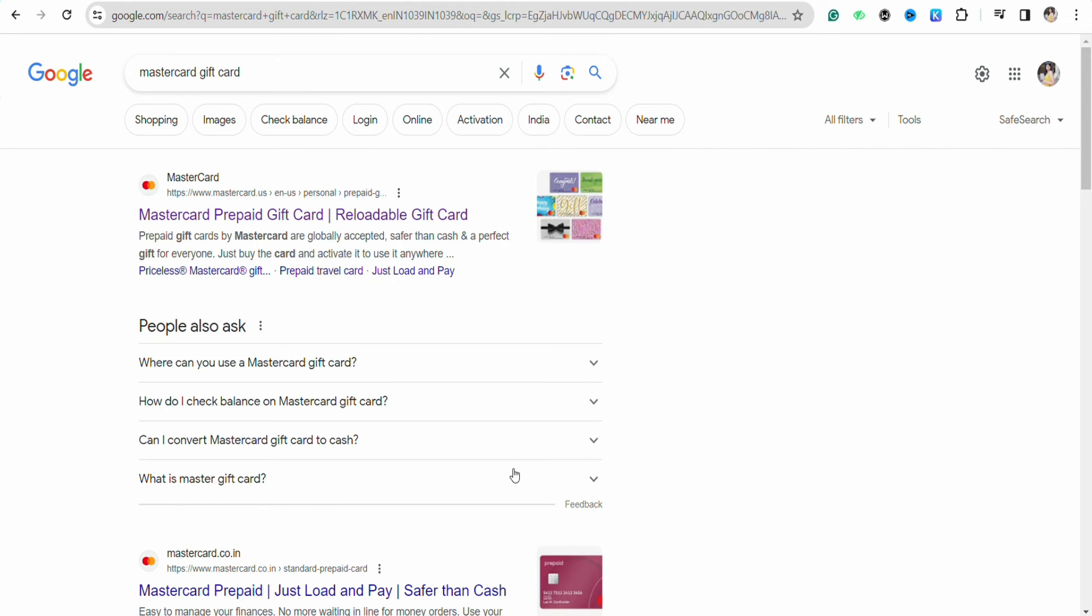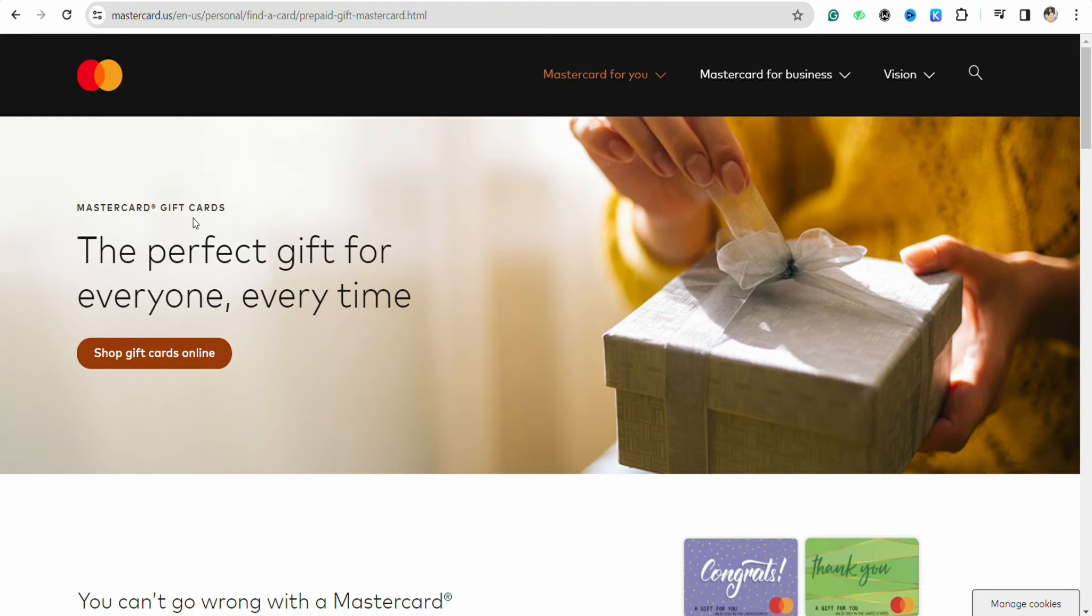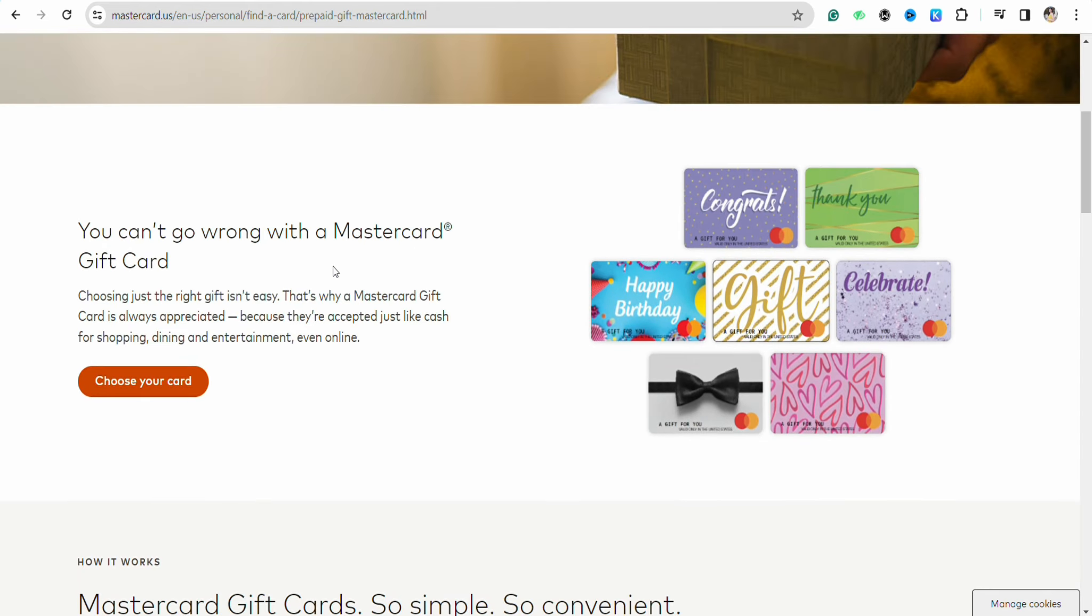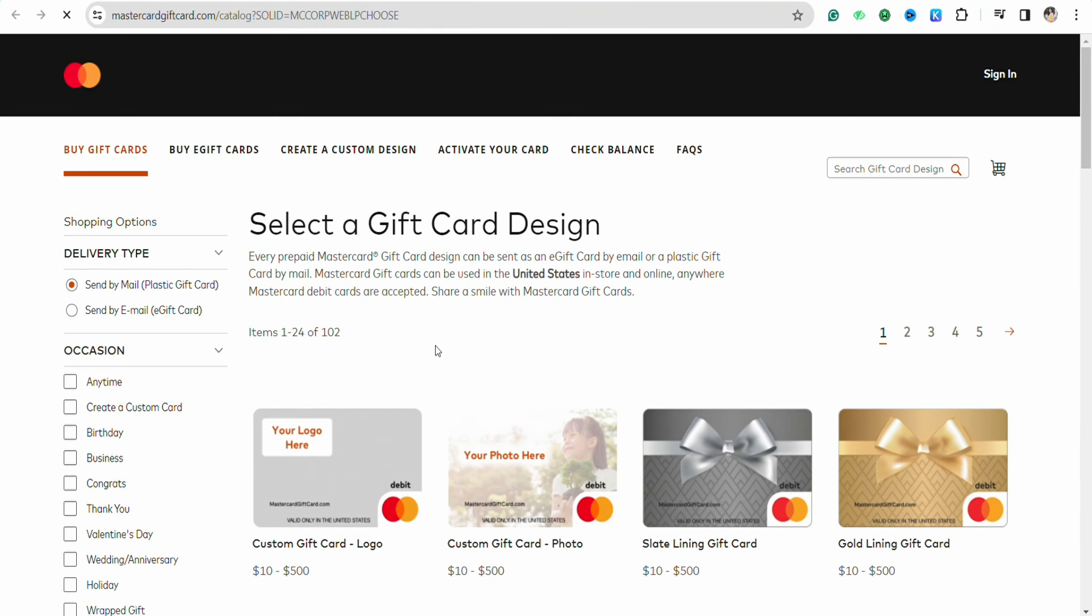Click on the first website that you will see on the top, and you will be redirected to the official website of Mastercard. Now just scroll down and click on choose your card.